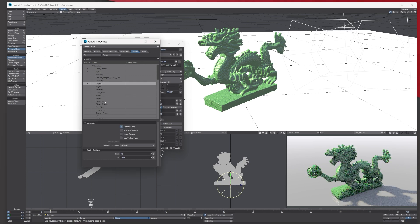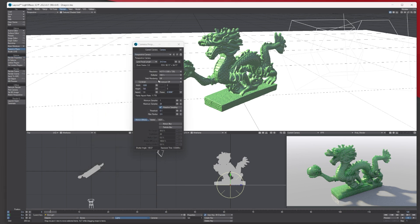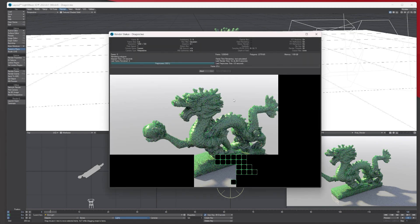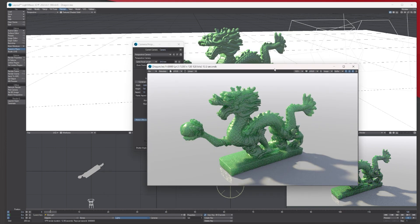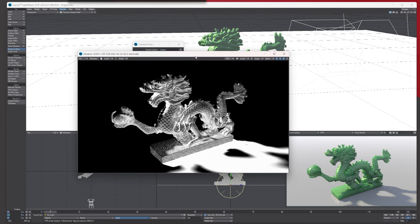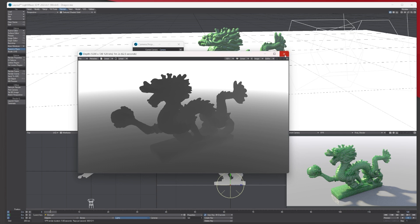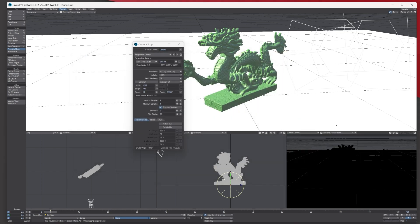All those passes are listed here — just click which ones you want. I'll choose Depth and Shadow. Set your samples low for a quick render, and when it finishes the window gives you options to choose and save each pass separately. Go to Buffer and they're all there — Alpha, Depth, Shadow. Just go to File, choose JPEG, and save each one. You can take them into post-production and start playing around with them. That's how easy it is to render in LightWave 3D — thanks for watching!